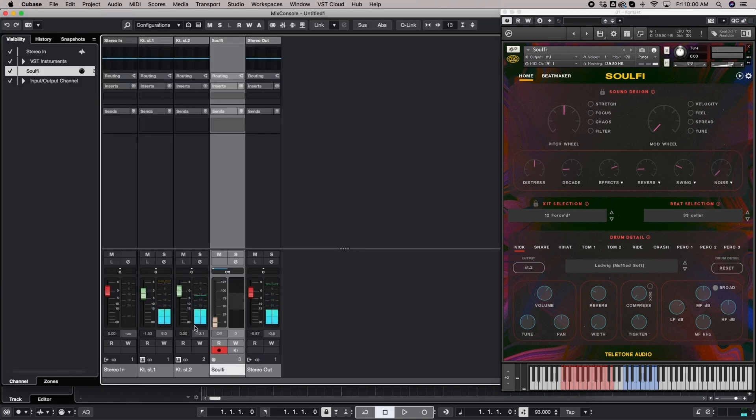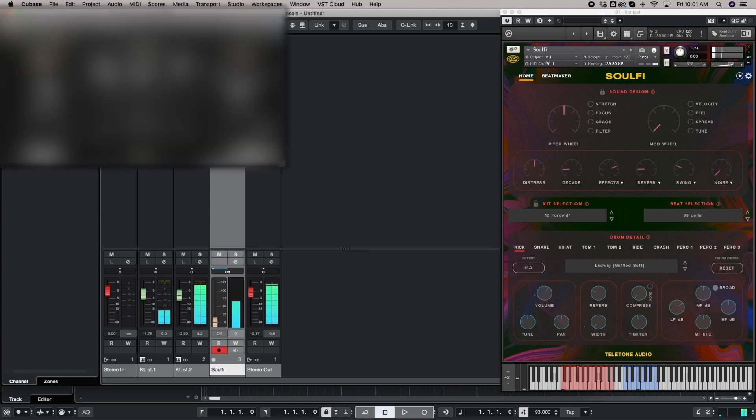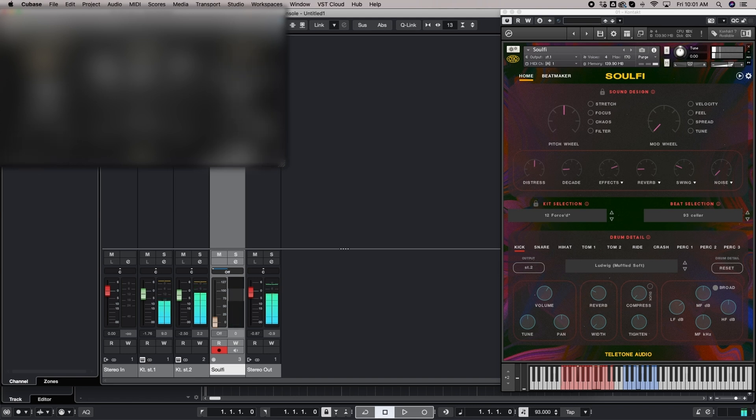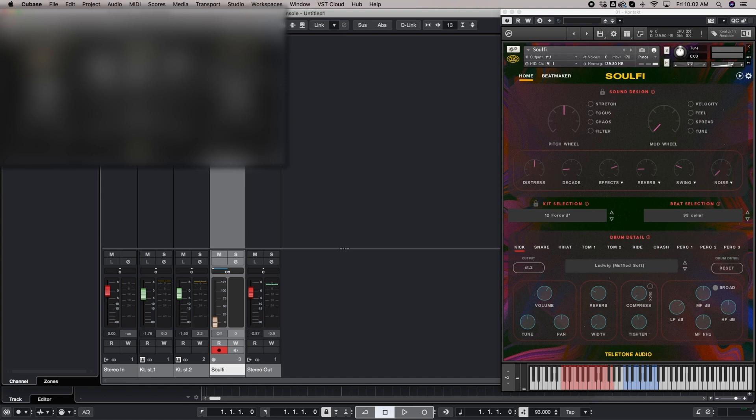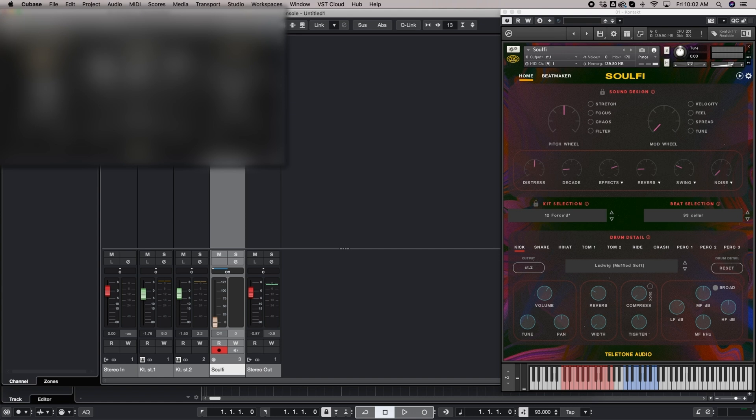So already you can hear there's a pretty big volume difference. So I'm going to try to replicate some of this sound design stuff here. And I'll explain some of this stuff in another video for another time. So I think we got the kick sounding about like I want it to.